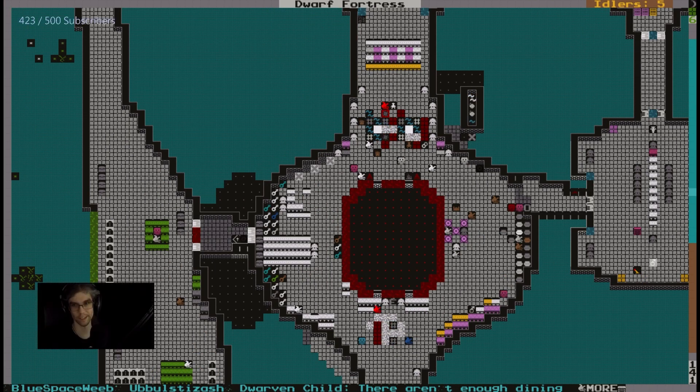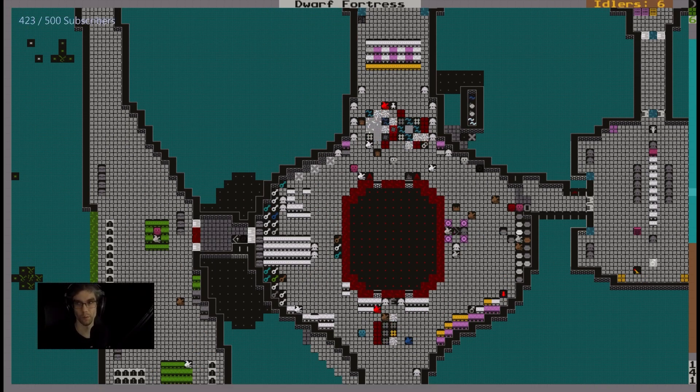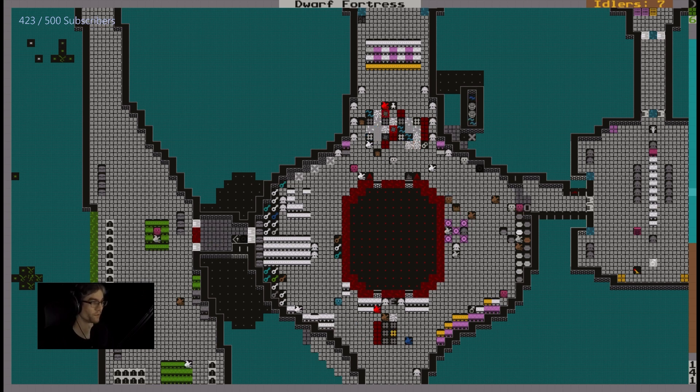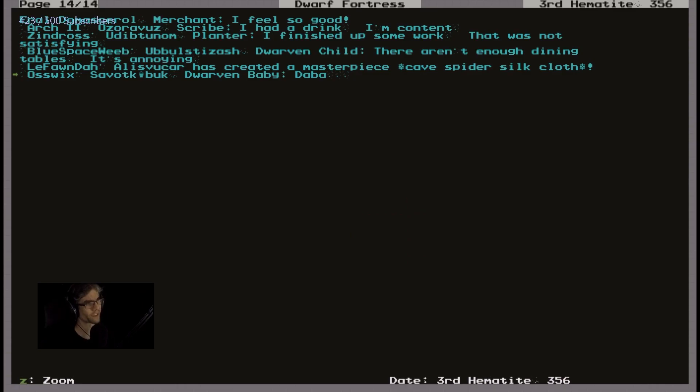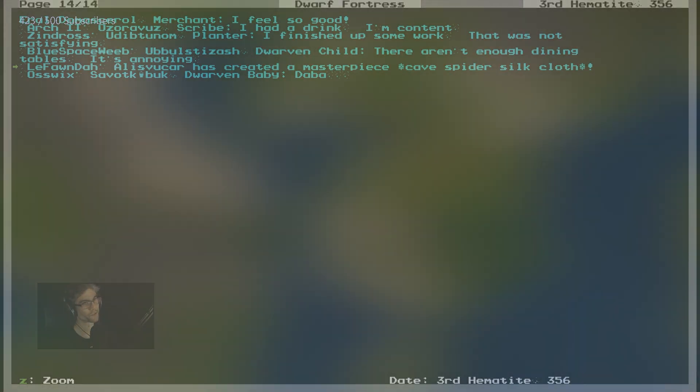Yeah, you got deadified a little while ago. You've been dead for a bit. What do you guys think of that? Do you guys like that? Being able to read these. I created a masterpiece, says Cave Spider Sloth. I created a masterpiece cave spider silk cloth. And Oswick says dabba, that's because of the, yeah, that's where I am.